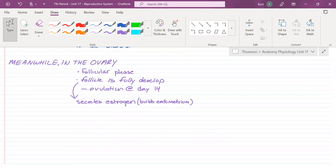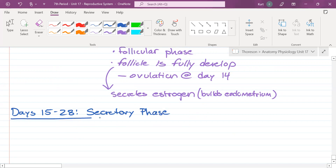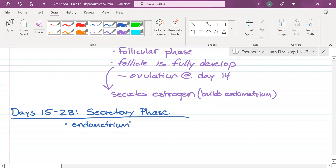Let's go to the third and final phase of the uterine cycle — days 15 through 28. This is known as the secretory phase. Ovulation has definitely happened by now. Has fertilization happened? It depends on whether there's been sex and fertilization. But here's what we do know: the endometrium is getting ready for company — it prepares for an embryo to implant.